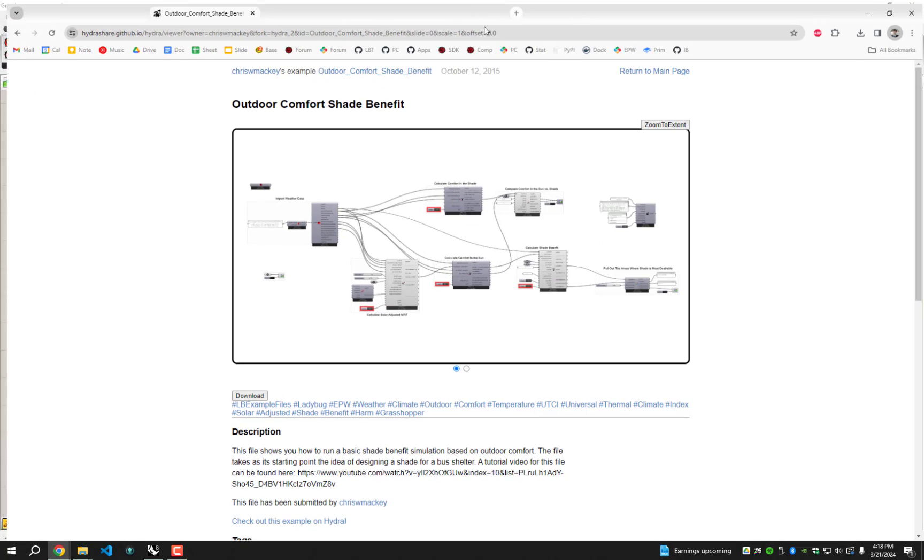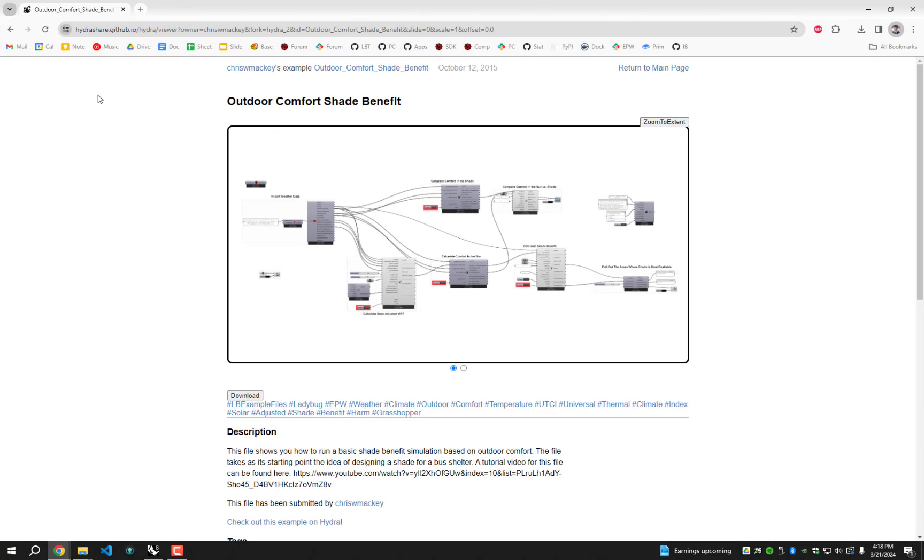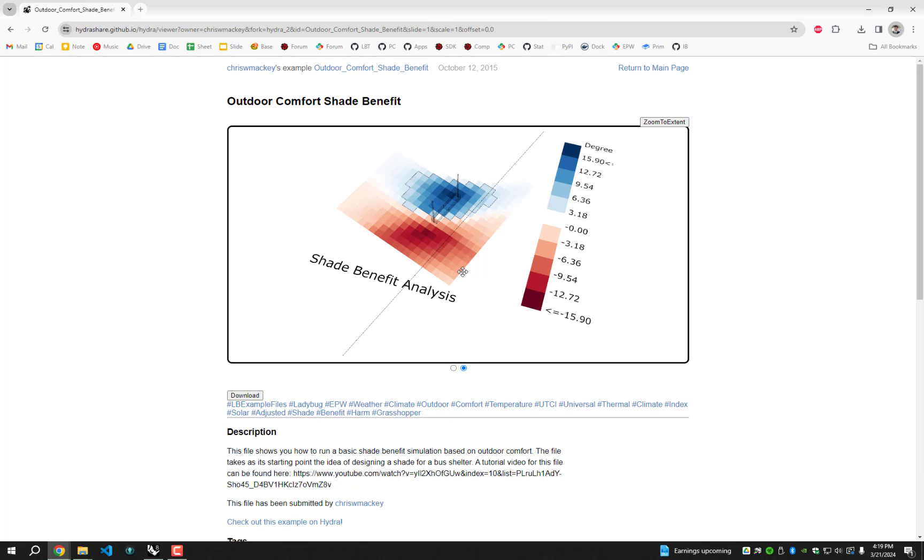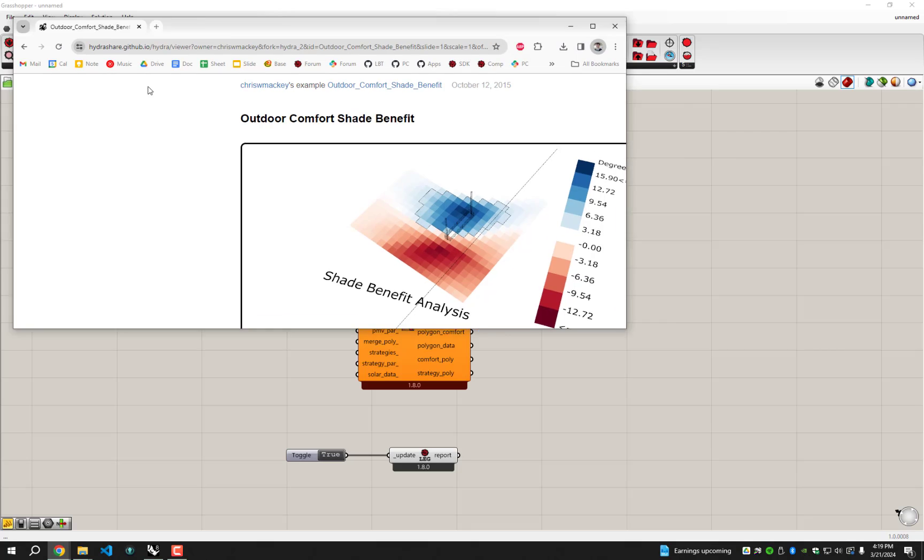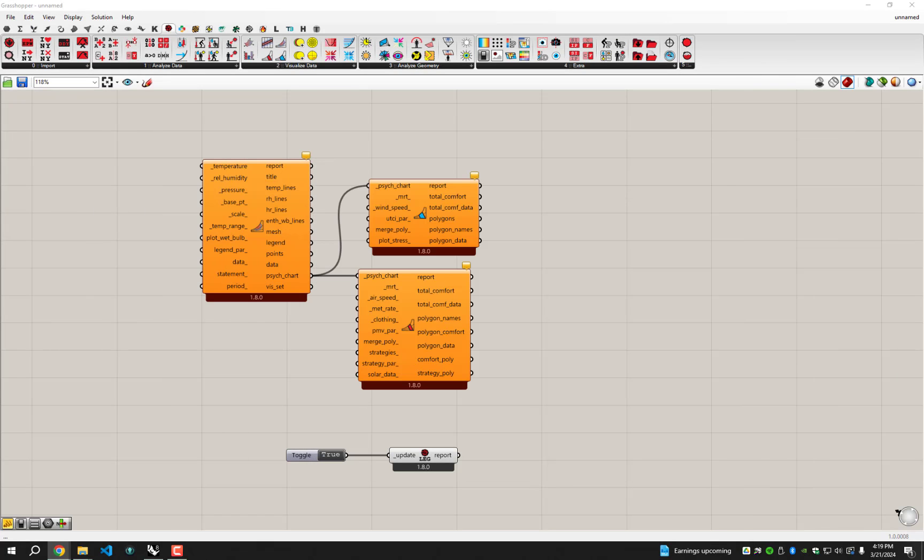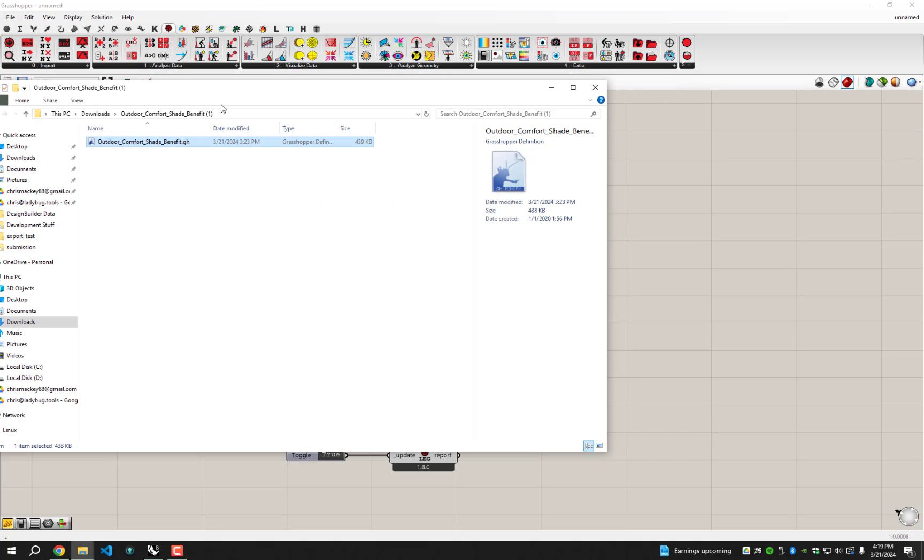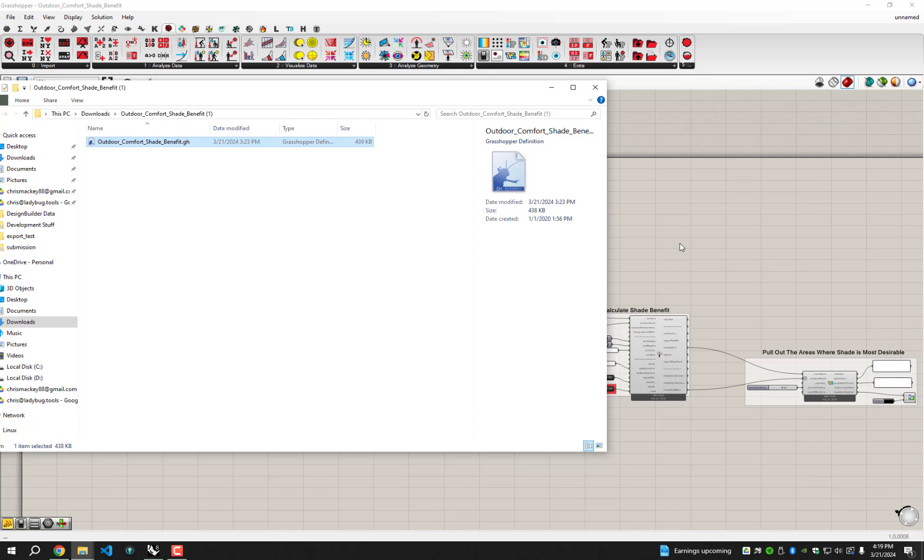For example, on our old Hydra platform that had a bunch of example files, we have all the Hydra examples right now that are still Legacy. We have a sample here that was meant to do a shade benefit analysis. This was evaluating where do you want shade and where you don't want it in order to make this little park bench comfortable. I'm just going to take this Legacy file here. I've already got it downloaded on my machine. This outdoor comfort shade benefit, and I'm going to open it up. And we're going to use this Legacy updater component to finish updating this script here.